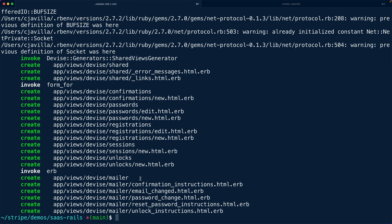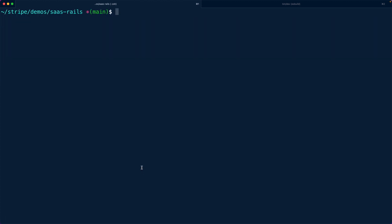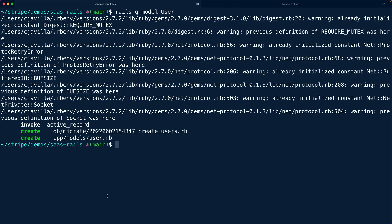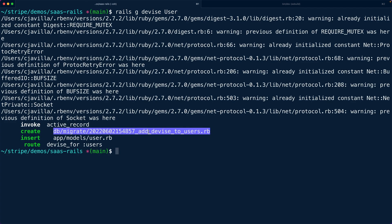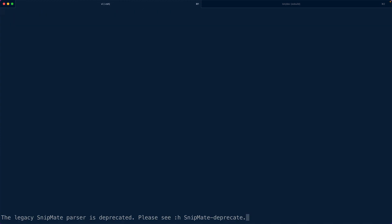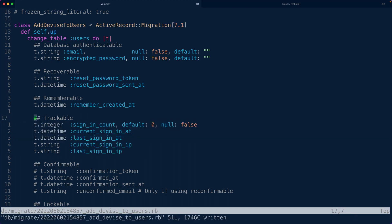We'll open up our application.html.erb and drop in the alerts and notices to our template. Devise also asks us to generate some views, so we can say `rails g devise:views` to fire up our views. Finally, it wants a Devise-associated user model. We haven't created one yet, so we'll say `rails g model user` to create an empty user model.